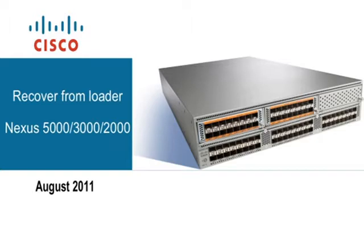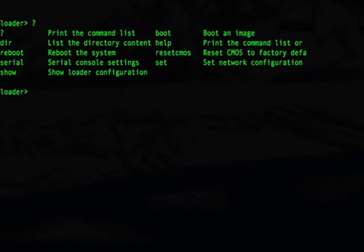The loader prompt could happen for a few reasons. Typically you will not find your kickstart image or your kickstart image will be corrupted. From the loader prompt there's a limited number of commands that you can run. What we'll be doing in this video is downloading a kickstart image from a TFTP server, then copying our kickstart and system image back to the boot flash, and finally finishing the process with the install all command.